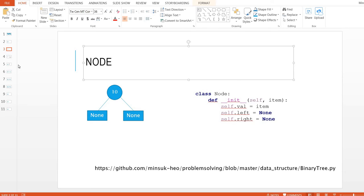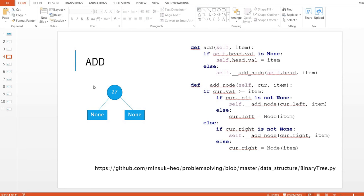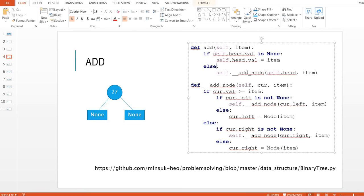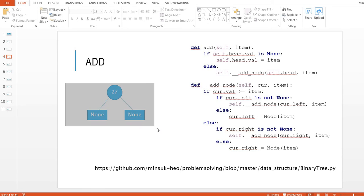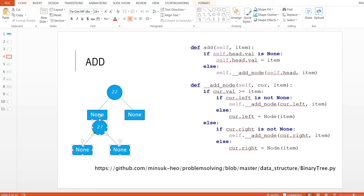One concept is 'add.' Let's say we have 27 as the head of our tree and we want to add number 20. We are going to use this function, and because we have the head we will go to the else branch and add the item. We create a node and assign it to current's left, because 20 is less than 27. So we initialize one node with value 20 and this goes to the left side of the head.